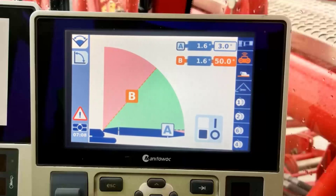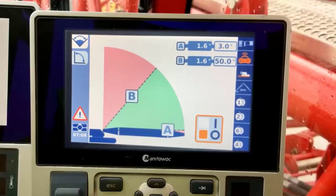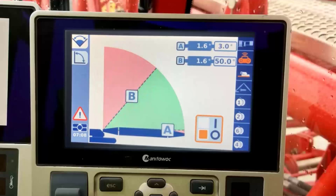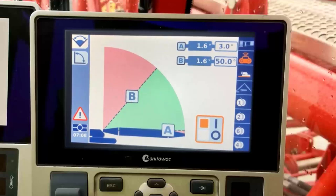Now we can see on the center image the boom operating range given the operator selected limits. The green area shows the range where the boom can be operated while the red area shows the range where the boom functions will be restricted. These limits can now be enabled by scrolling to the on/off selection box and pressing the OK button. The previously selected limits are now enabled.